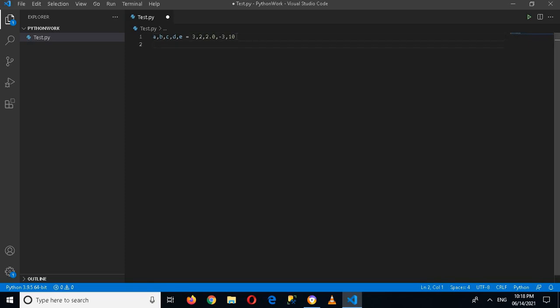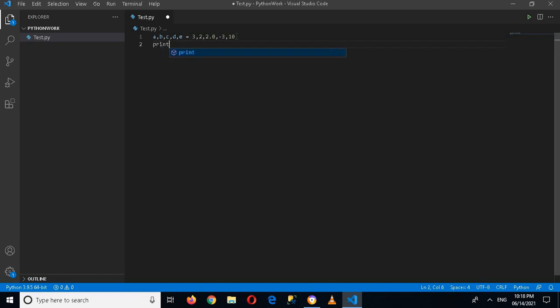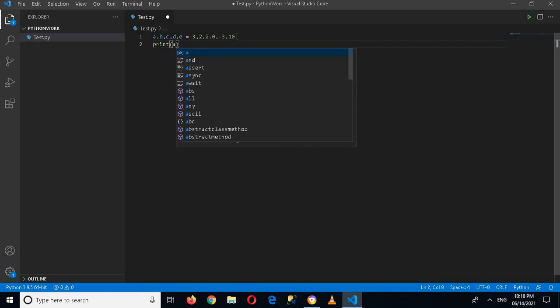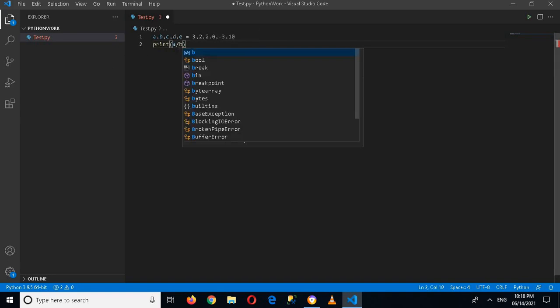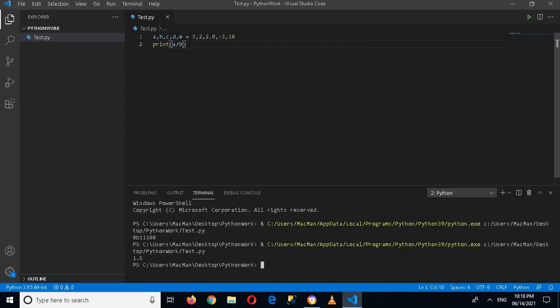Now the first mathematical operator that we will use is division. So if I print a divided by b - division is represented by a slash sign - and now if I run this application, you can see...